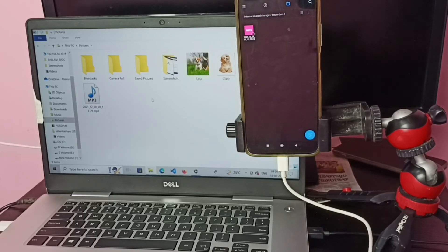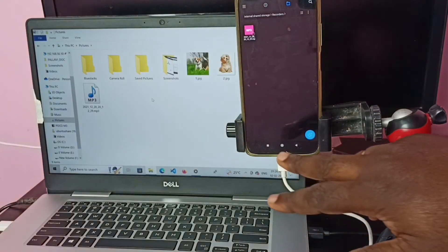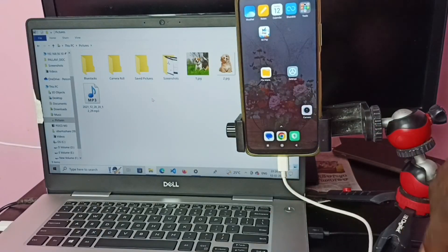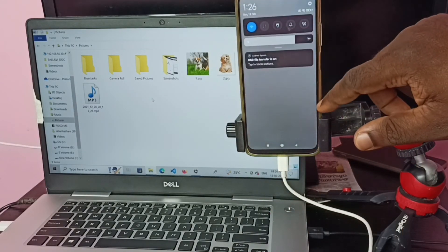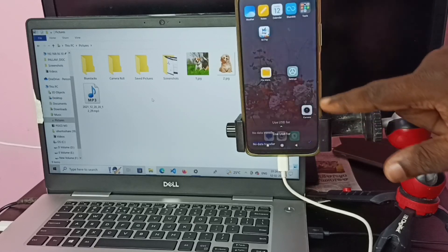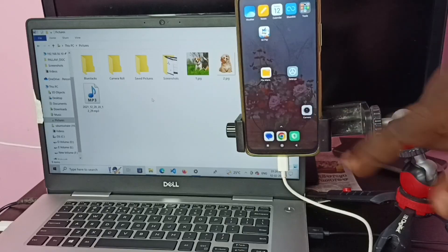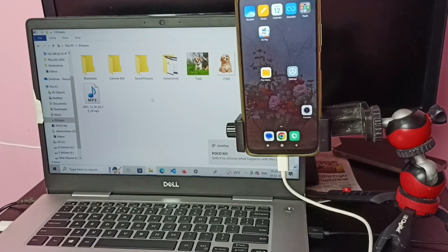This way we can copy any files from laptop to mobile phone and mobile phone to laptop. If you want to remove this mobile phone from the laptop, in the mobile phone tap on the USB file transfer notification, then tap on No data transfer. Done — it's closed.